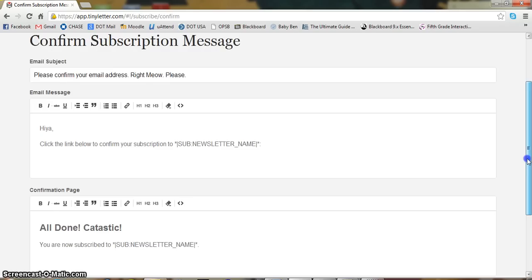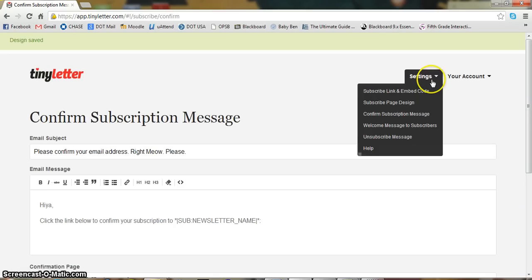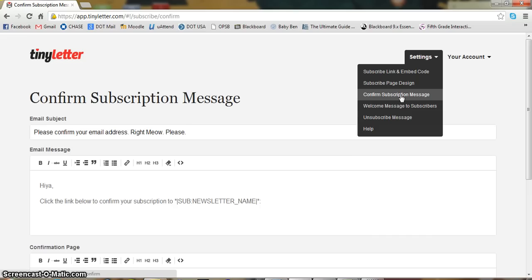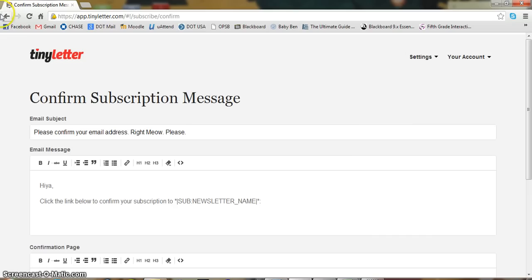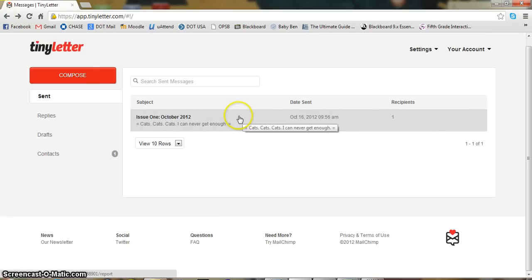And this is also you can change other pages like unsubscribe message, welcome message, confirm subscription message. These are all things that your subscribers will see, will be sent to their emails once they do the following actions.